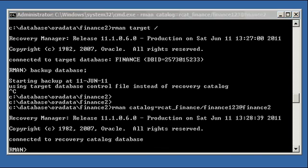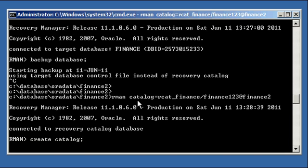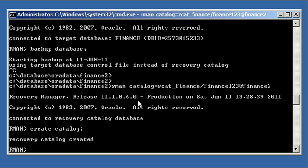Now we need to issue the create catalog command: create catalog. It takes a few seconds. It's creating all the base tables, because for RMAN to store metadata about backups in the recovery catalog, it needs tables to write them into. Right now it's writing those tables into the RCAT_Finance tablespace, because that's the default tablespace of the RCAT_Finance user we're currently connected as. We then get the 'recovery catalog created' message.